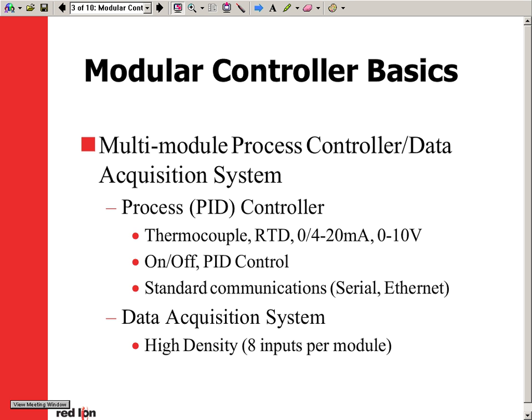Setting up the system for data acquisition gives you the ability for high-density inputs to use in data retrieval and collection.